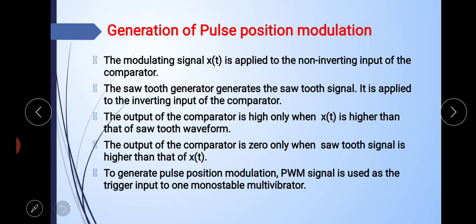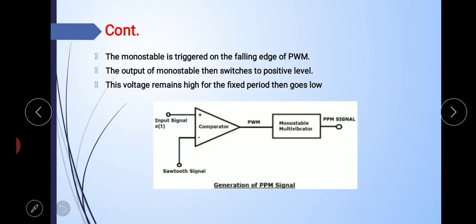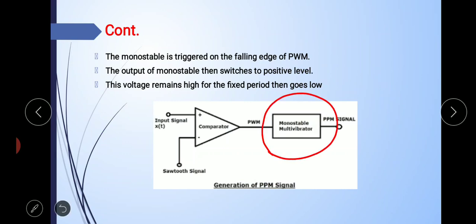First, let's discuss about the generation of PPM signal. Looking at the block diagram, you can see it is quite similar to the block diagram of PWM. The only difference is one extra block in this generation of PPM.